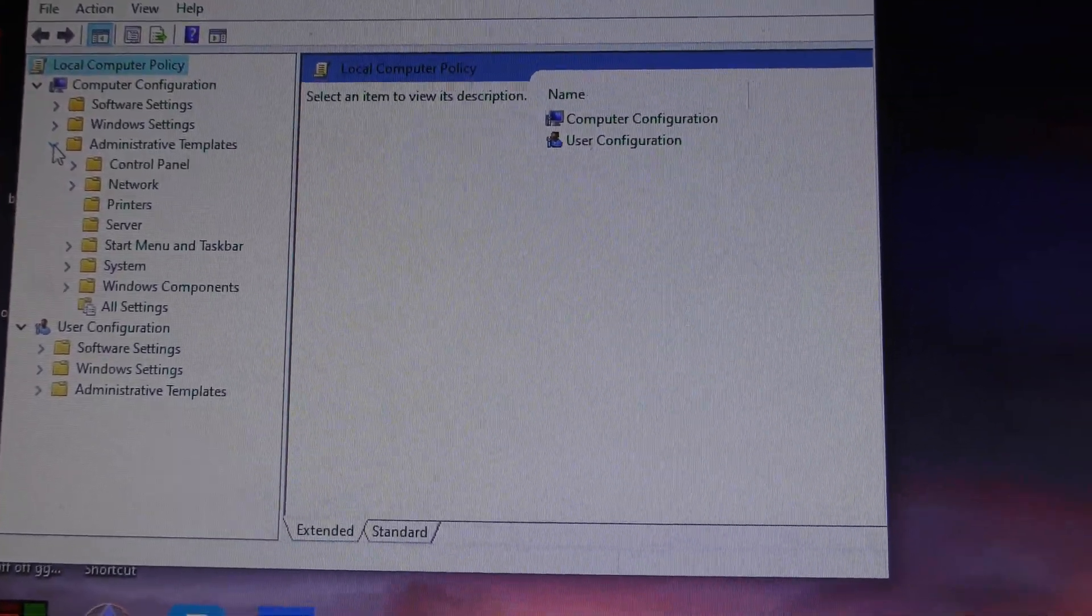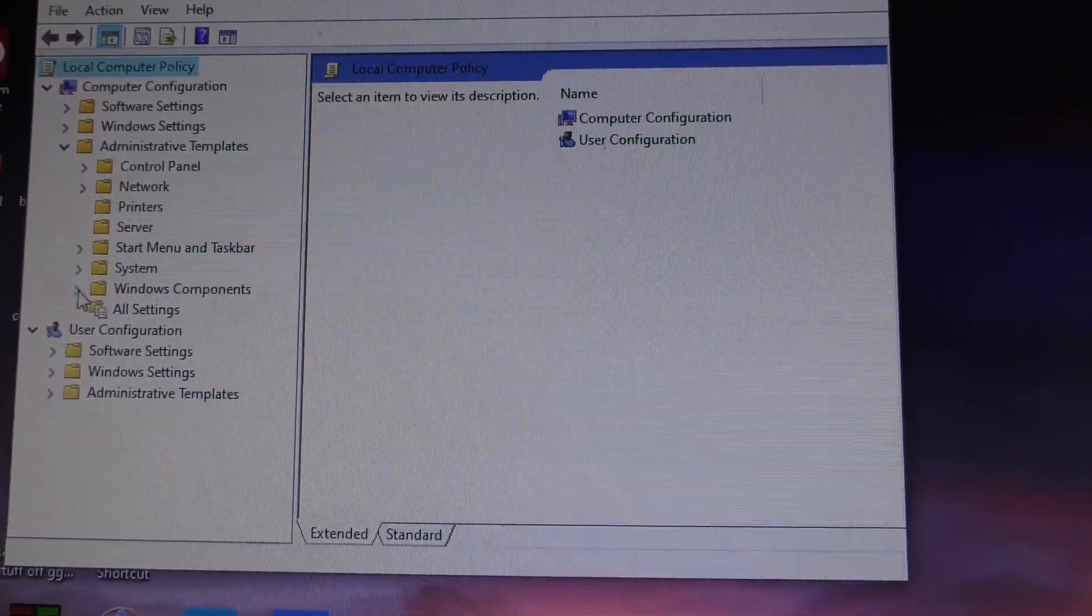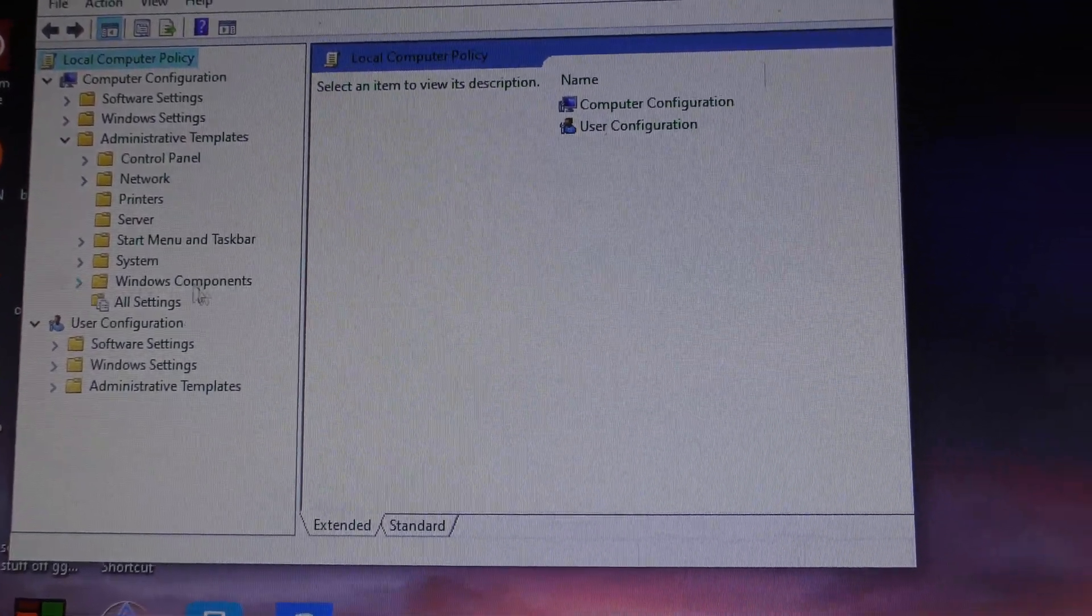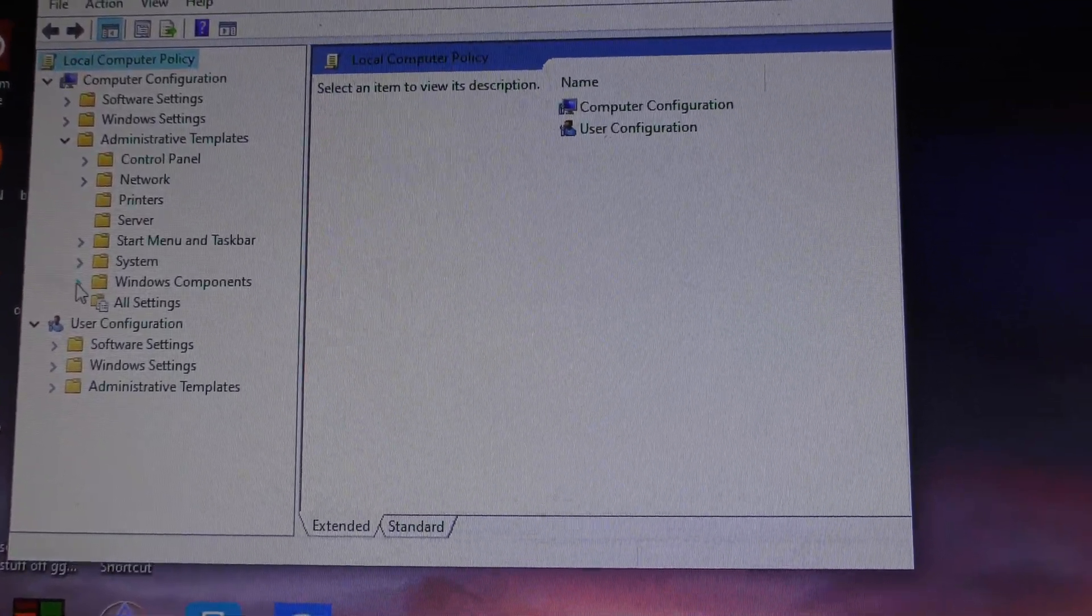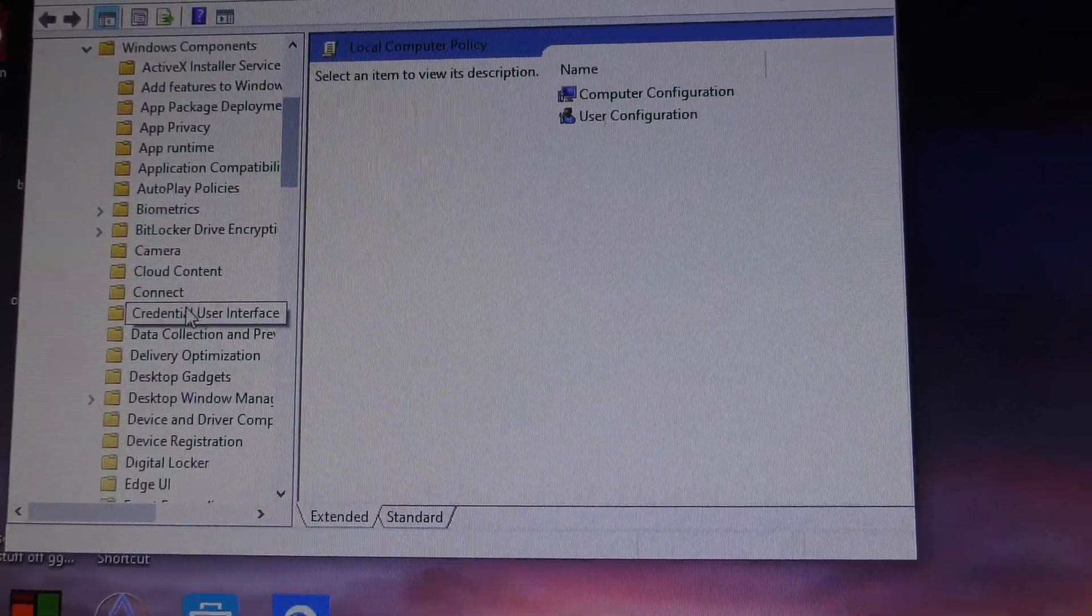Expand Windows Components by clicking the little arrow where it says Windows Components. That expands again.